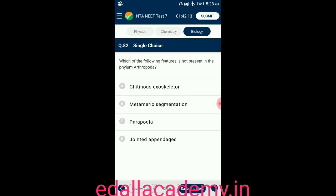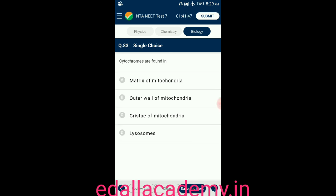Question number eighty-two: which of the following features is not present in the phylum Arthropoda? Option A: chitinous exoskeleton; option B: metameric segmentation; option C: parapodia; option D: jointed appendages. The incorrect one is option C — parapodia are not found in Arthropoda.